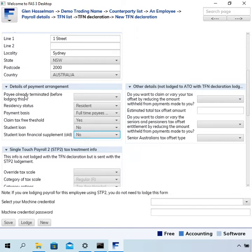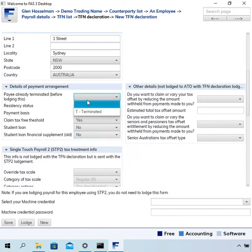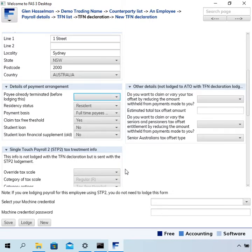Up top here, there's a question that says pay already terminated. Your only choice is blank or terminated, so you can leave that one blank.